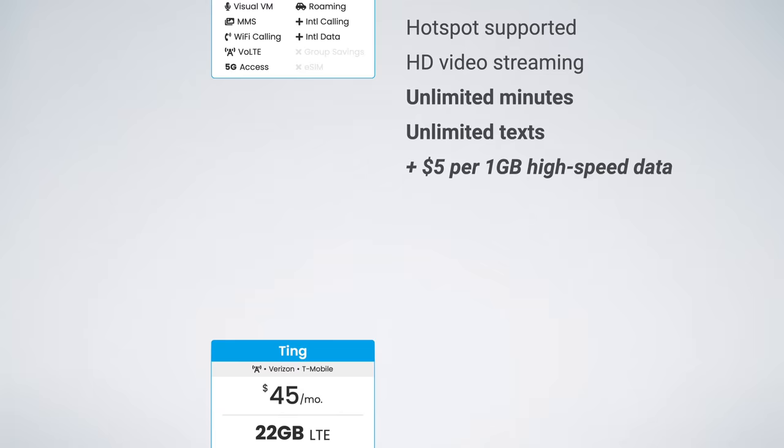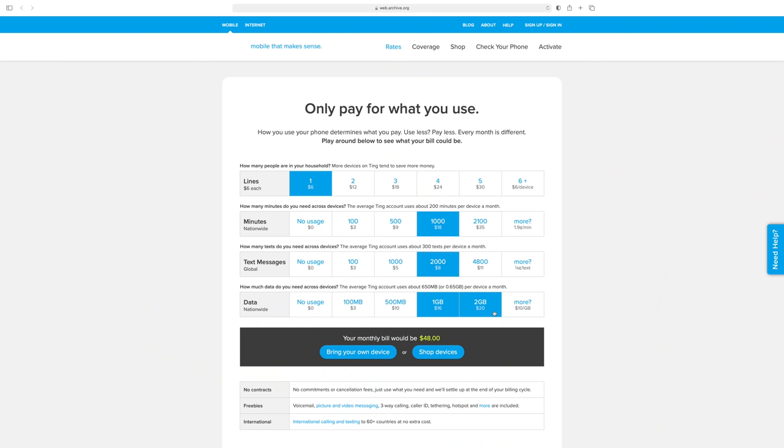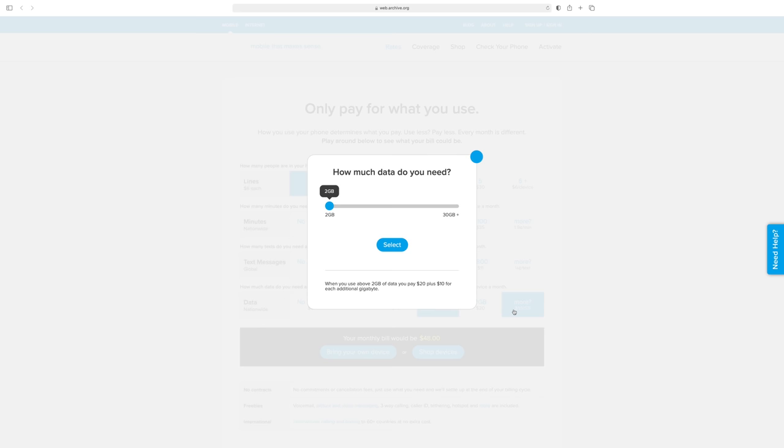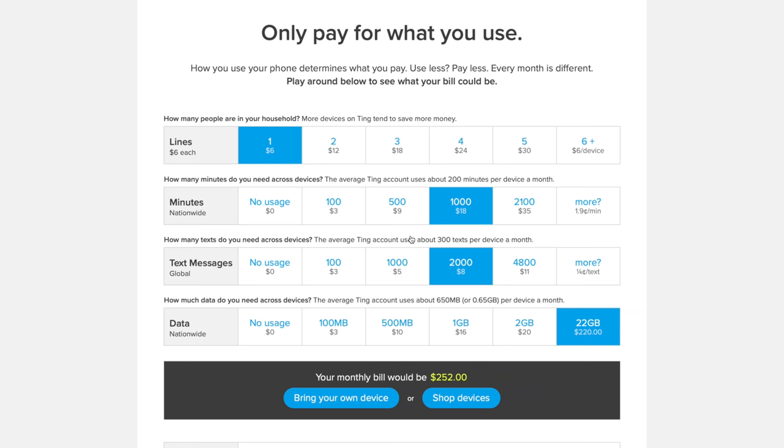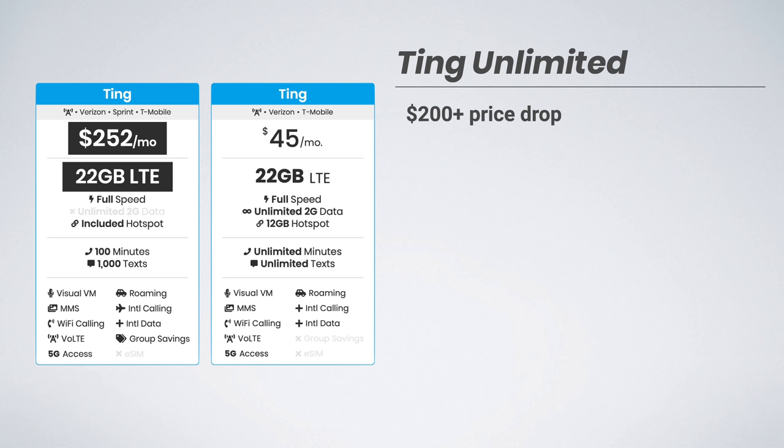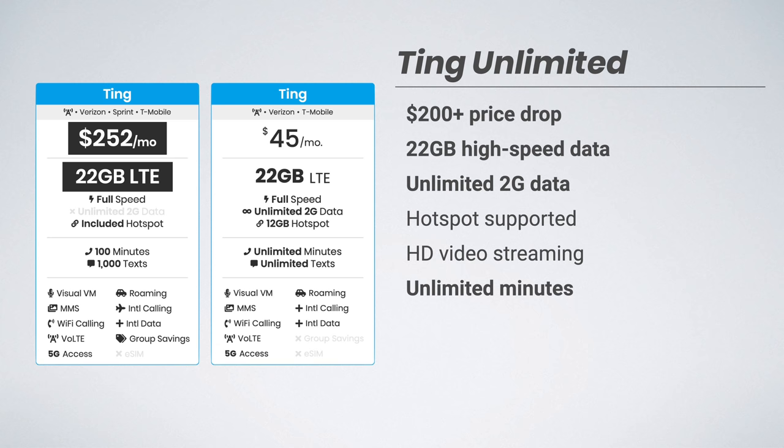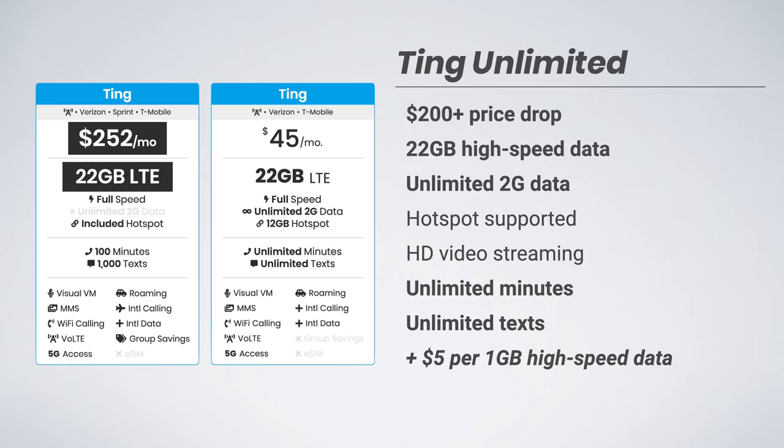Next, we have Ting's $45 unlimited plan, and there actually wasn't a comparable plan available. If we use Ting's rate tool to estimate our bill and select 22 gigs of high-speed data, our bill comes out to a whopping $252 per month. So if we use this plan for comparison, you can see there is a massive $200 price drop. You're now getting 22 gigs of high-speed data, unlimited 2G data, the same hotspot support and HD video streaming, and your talk and text allotments continue to be increased to unlimited minutes and unlimited texts. Also available is the data add-on giving you high-speed data at a cost of $5 per gigabyte.